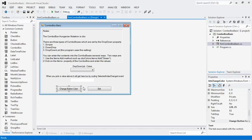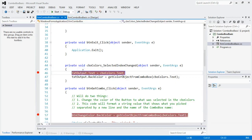I'm going to show you a shortcut that will reduce the lines of code significantly. Remember this one? You pick a color and you change it. Let's go look at the code. We're going to make some changes right here in the getColorObjectFromComboBox method.